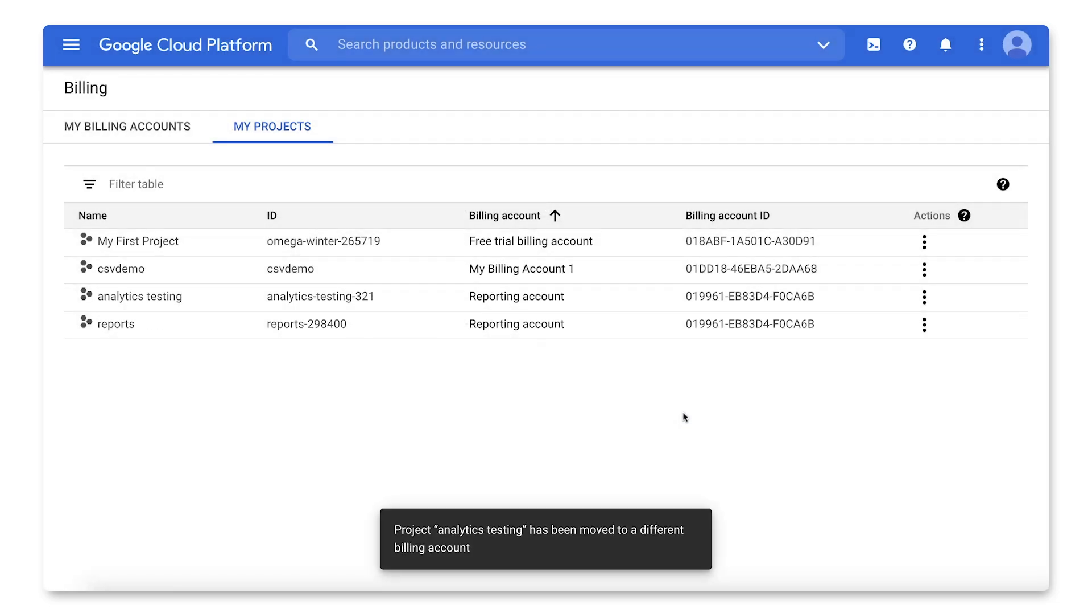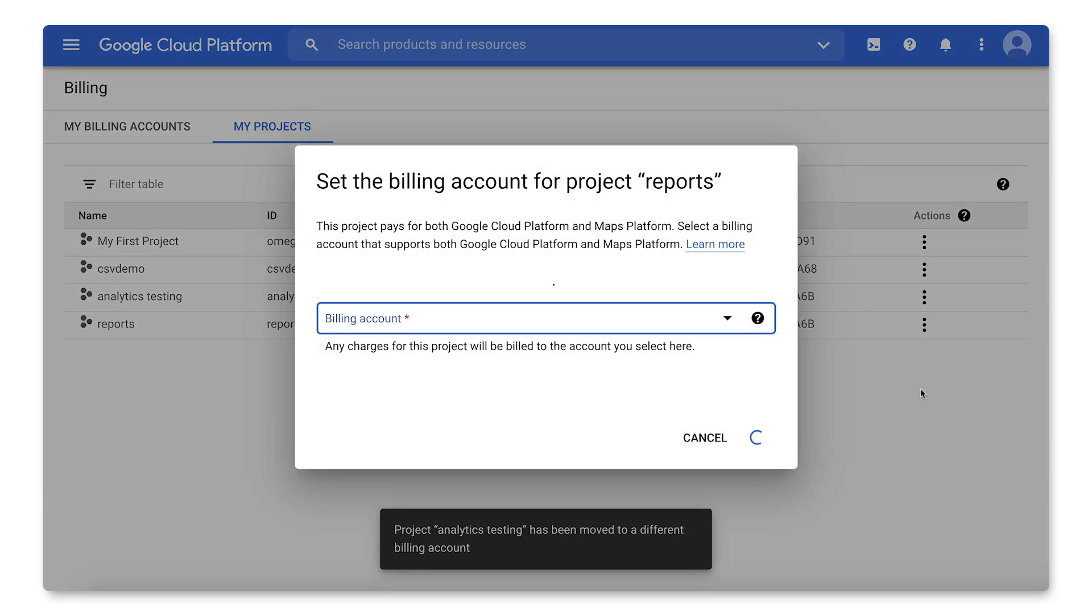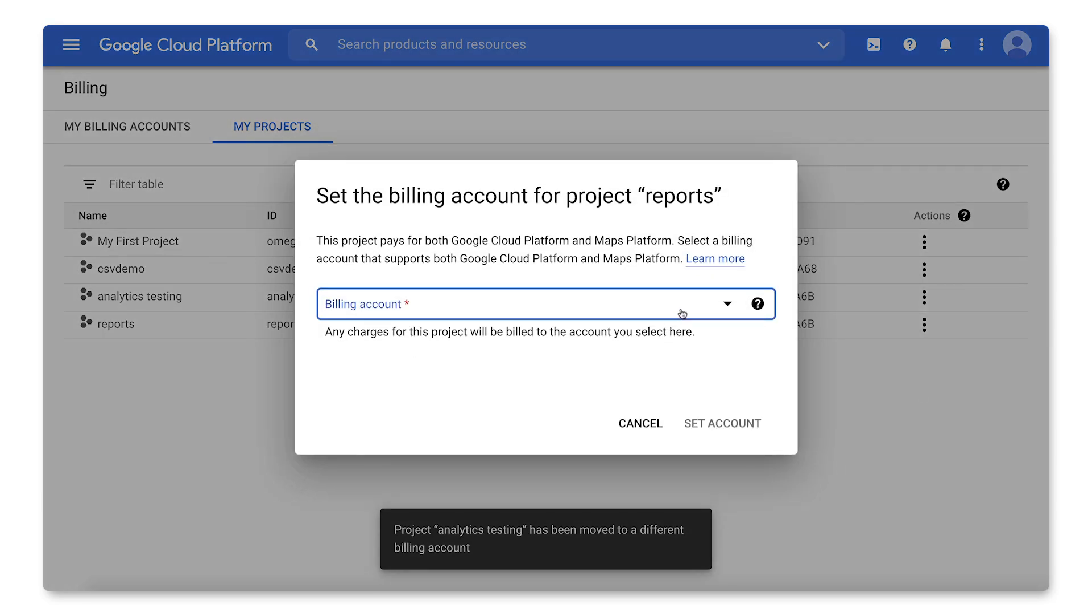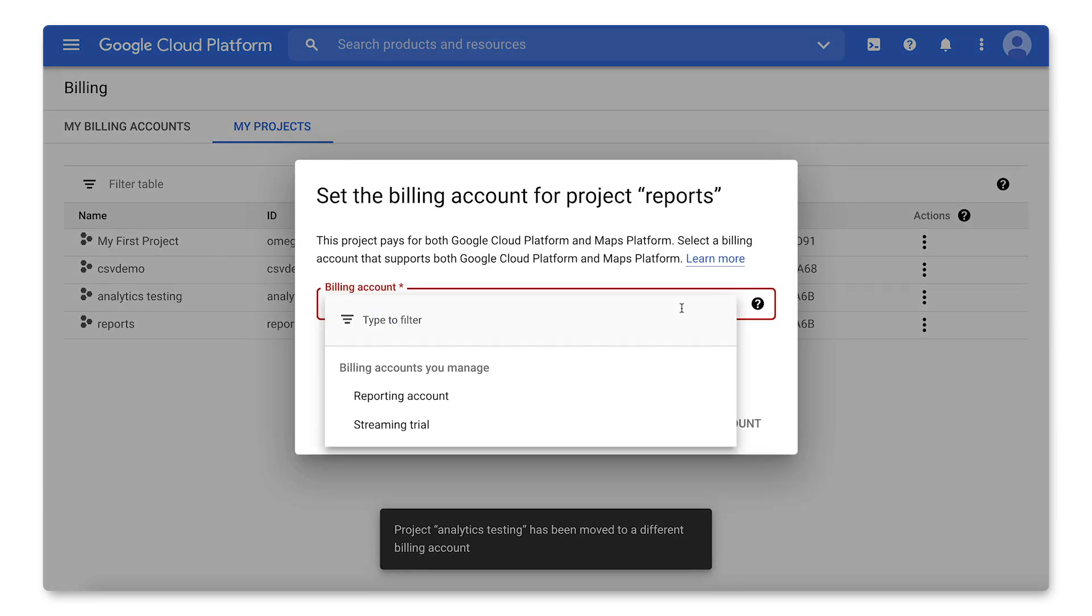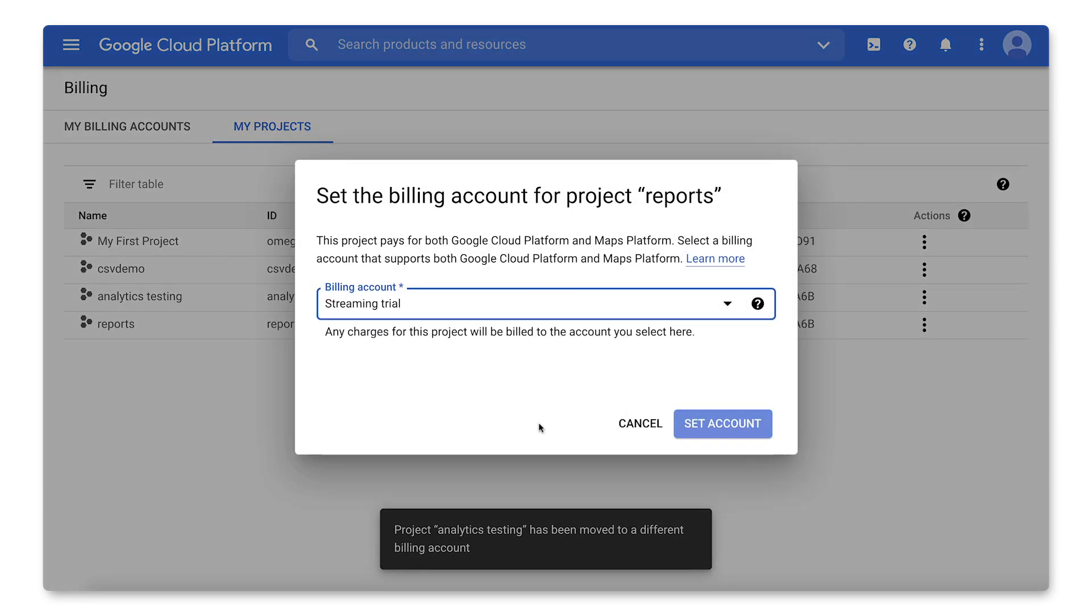You can also change the billing account currently attached to a project following a similar process. Identify the project and click the three-dot menu and select Change Billing. In the drop-down, choose the desired destination billing account and click Set Account.